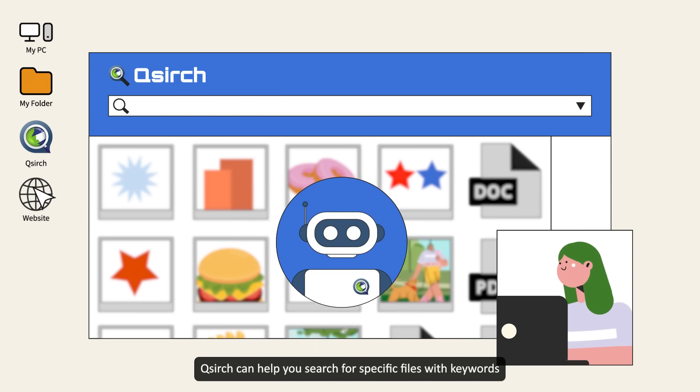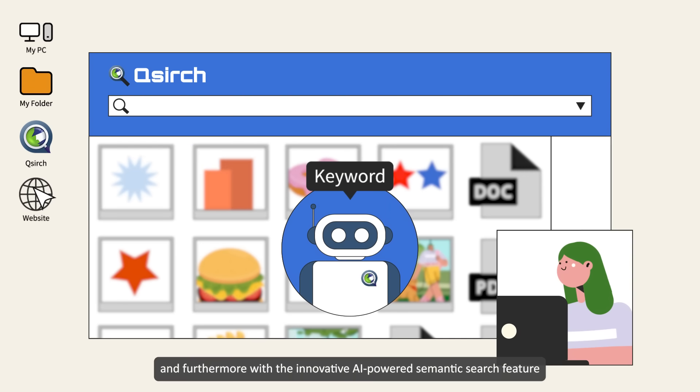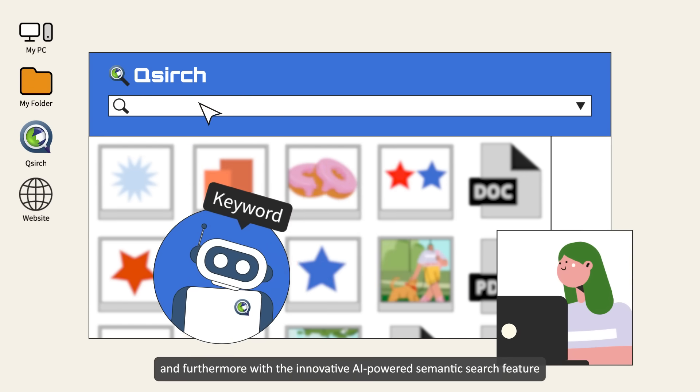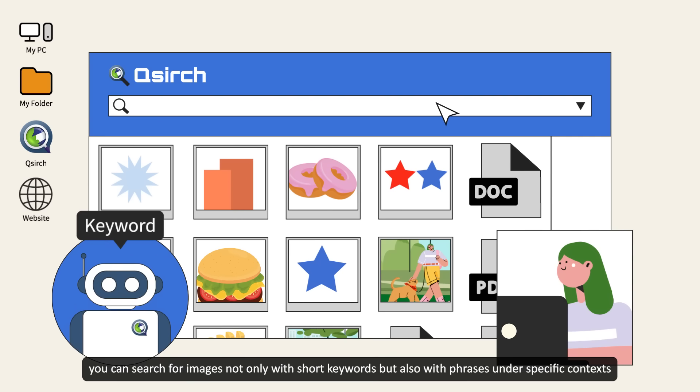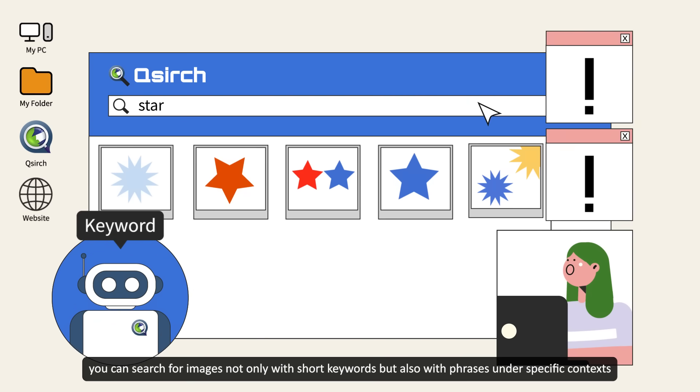QSearch can help you search for specific files with keywords and furthermore with the innovative AI-powered semantic search feature. You can search for images not only with short keywords but also with phrases under specific contexts.